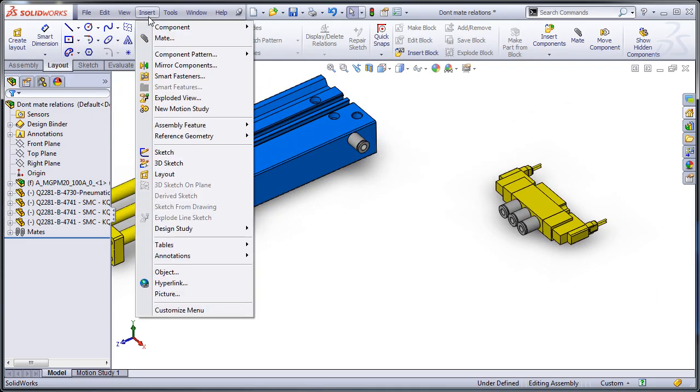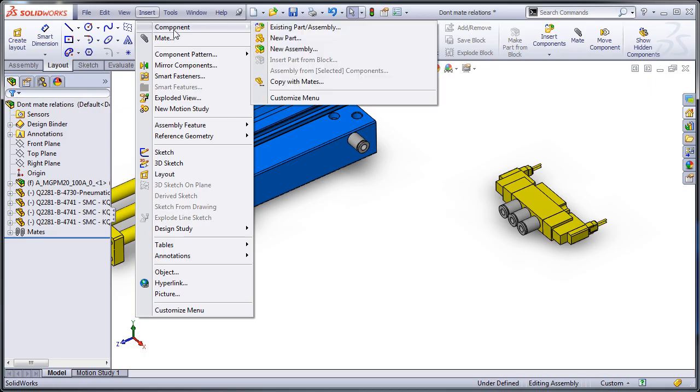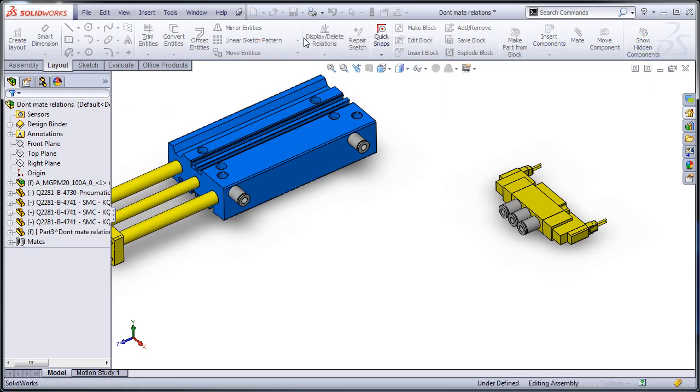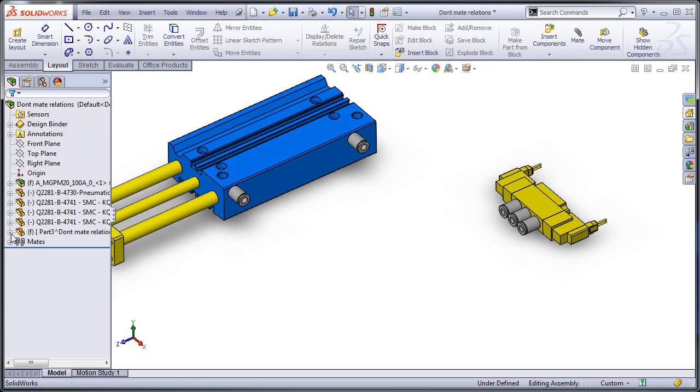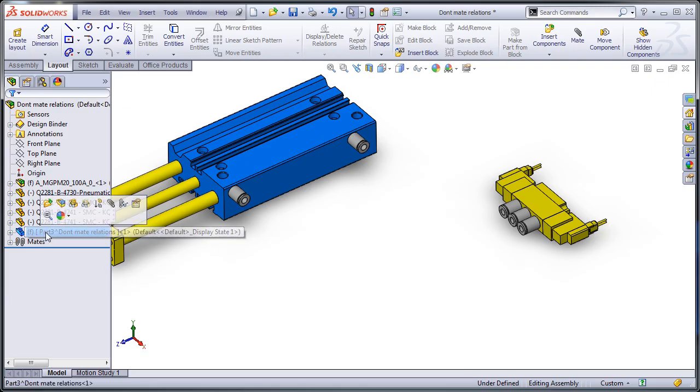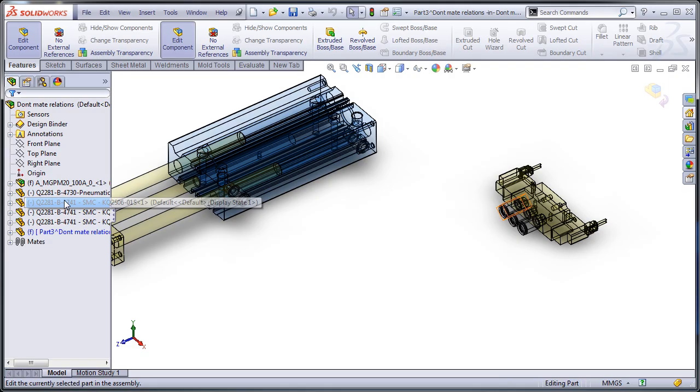So I'm going to create an in-context part. I'm going to insert a component, a new part, that gets created at the assembly level. Click on this and edit the part.